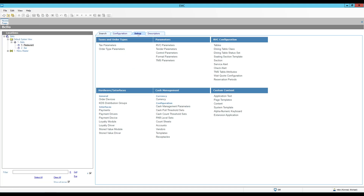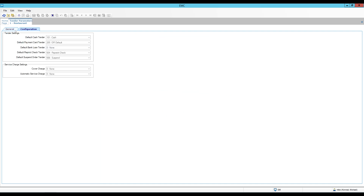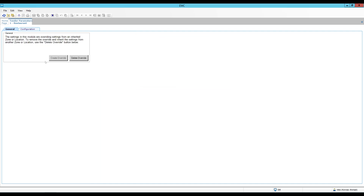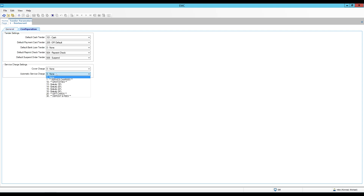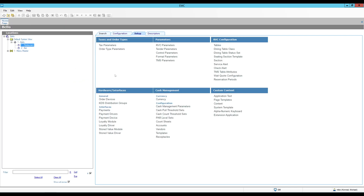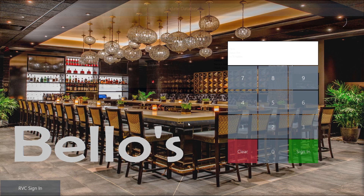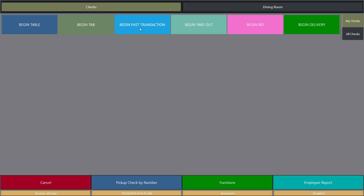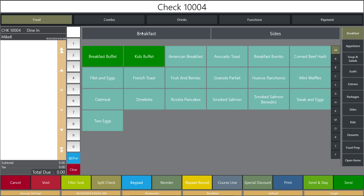The last thing I'm going to do for my testing is enable service charges. Automatic service charges in Symphony are controlled under the Tender Parameters, and I need to create an override for this particular revenue center. Under the Configuration I have 'Automatic Service Charges' — I'm going to set it at 18%. That means for the restaurant revenue center we will have an automatic gratuity of 18%, to mimic exactly the request. Now all we have to do is go to the workstation and test it out. I'm going to click Quick Update as always to receive the latest information and begin a fast transaction.